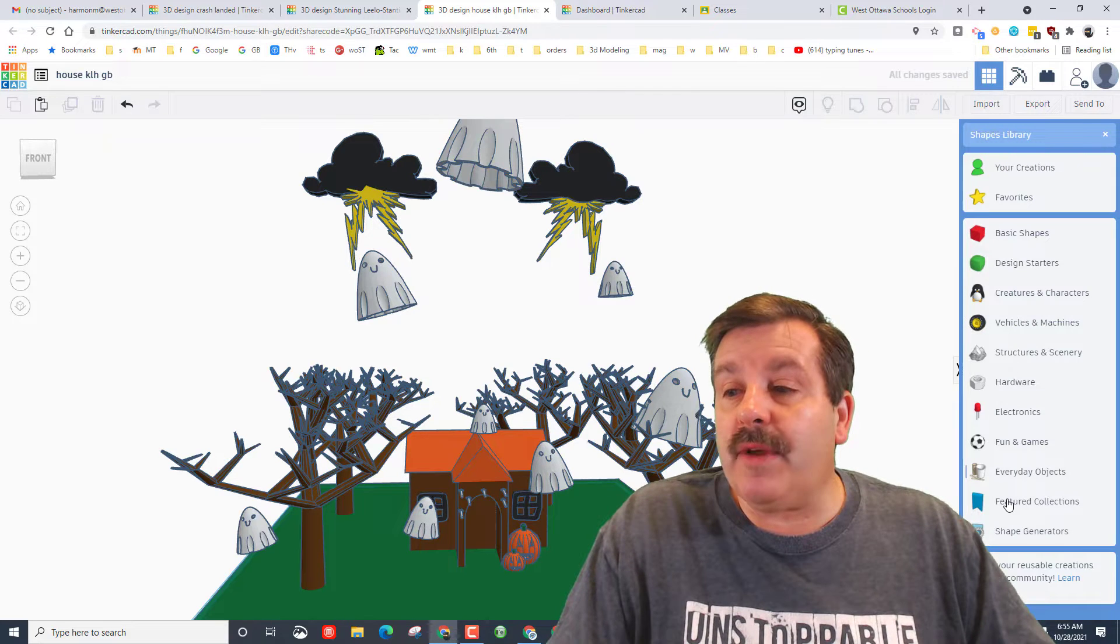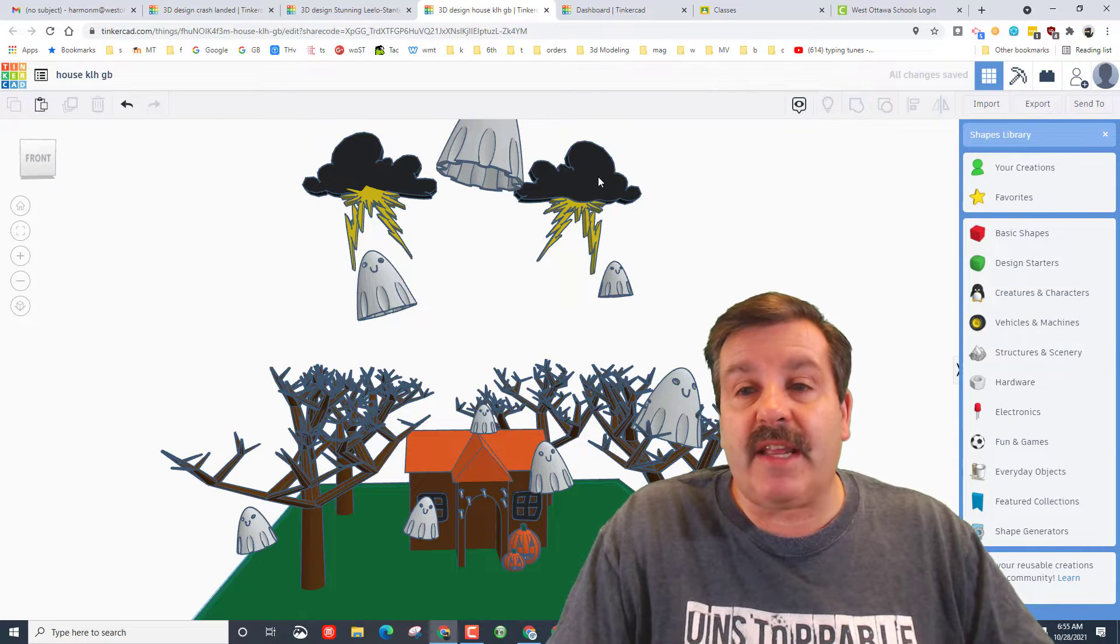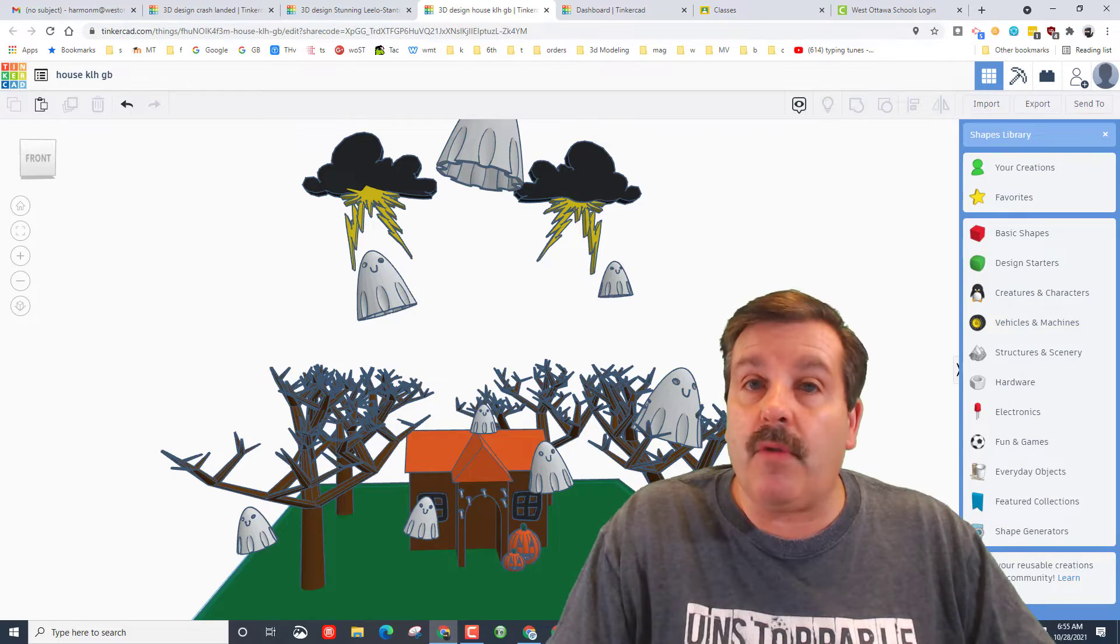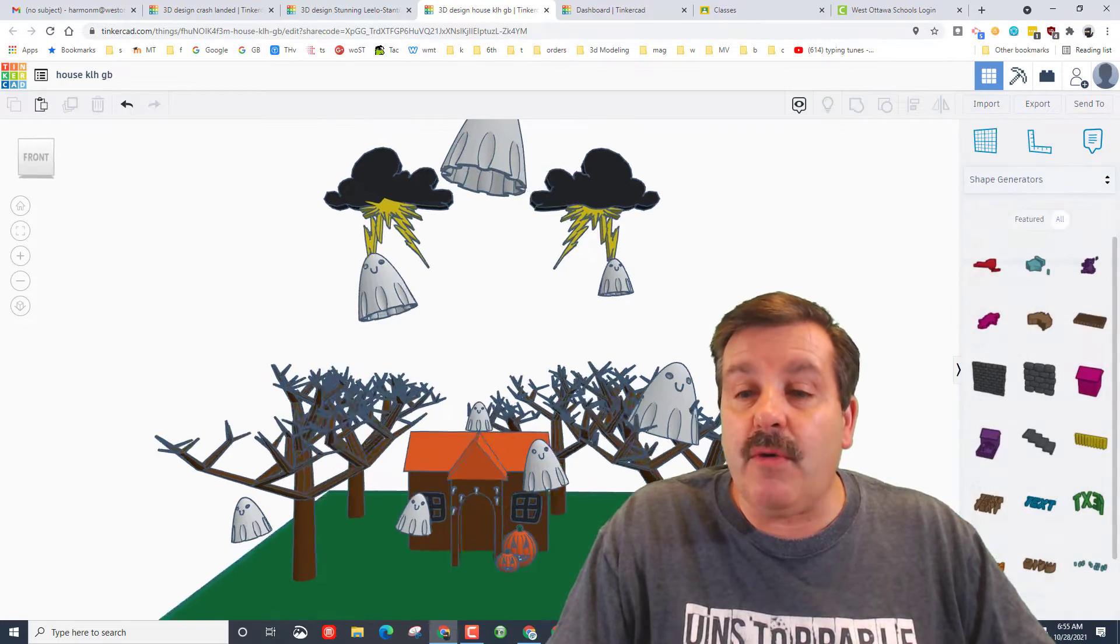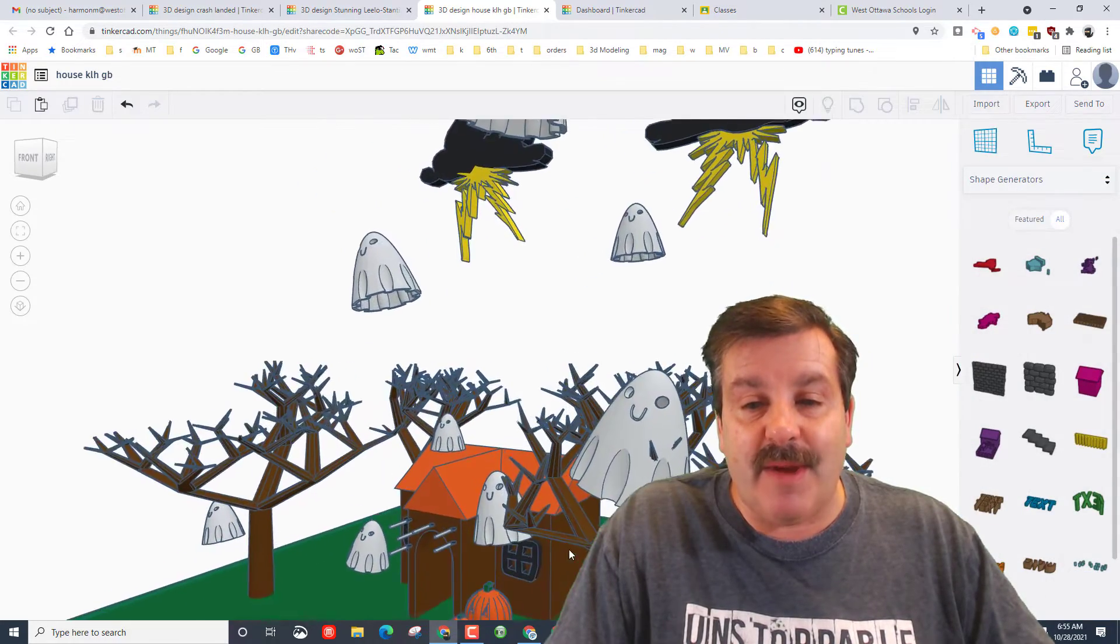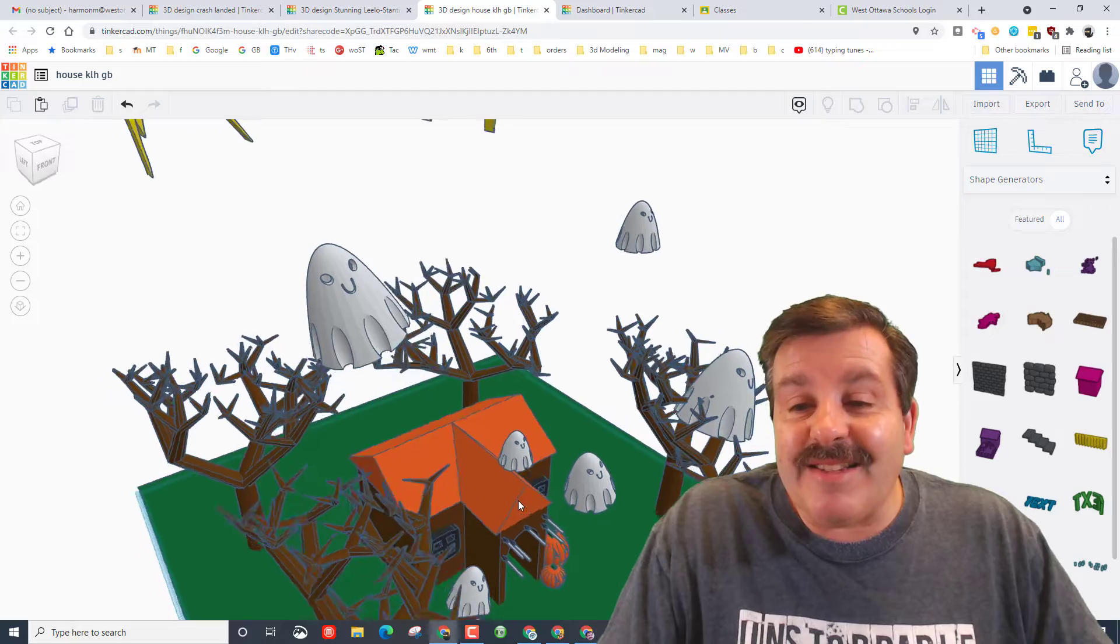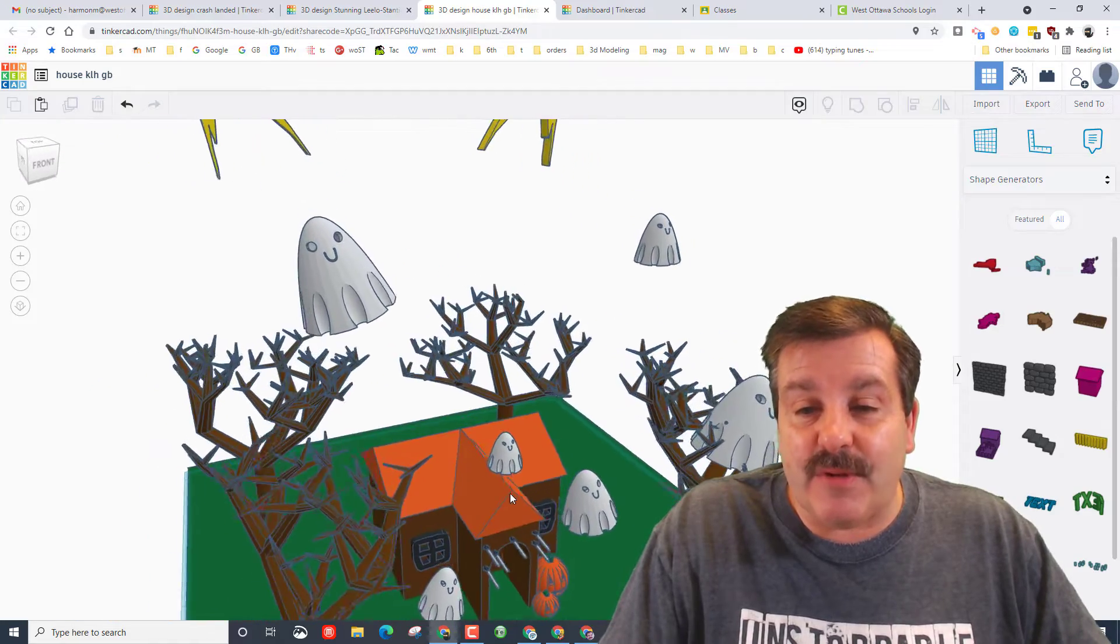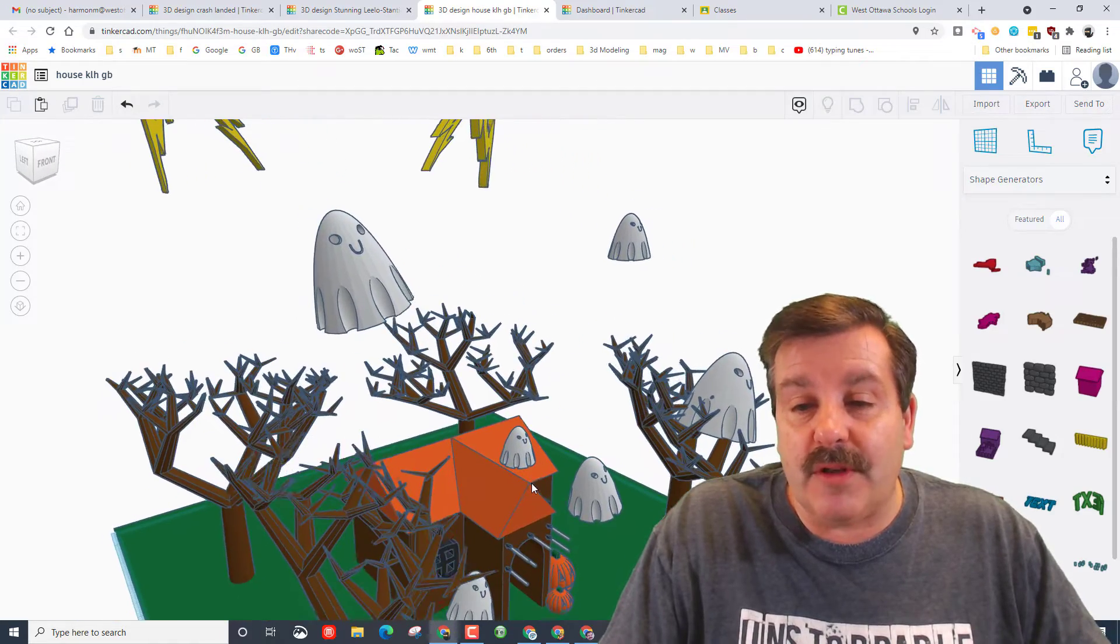She also went into these everyday objects or fun and games and found the sweet lightning bolt which is a cool addition to any project you make. Lastly it looks like her house is being attacked with those cool little spears. Well done Casey, super fun!